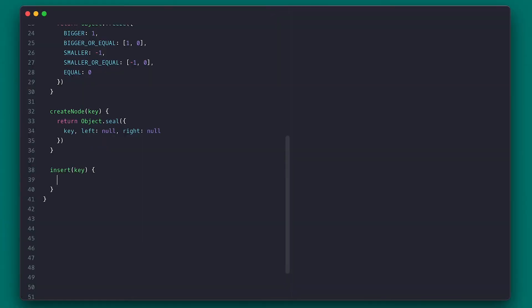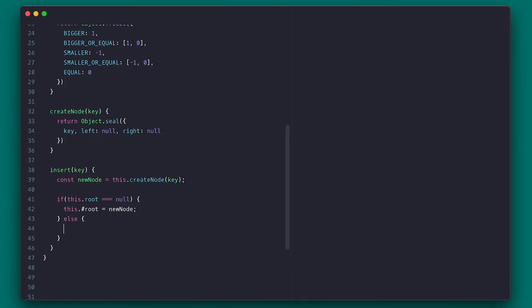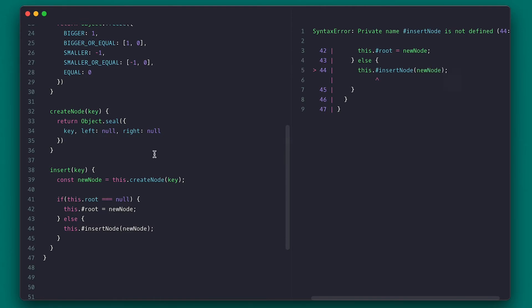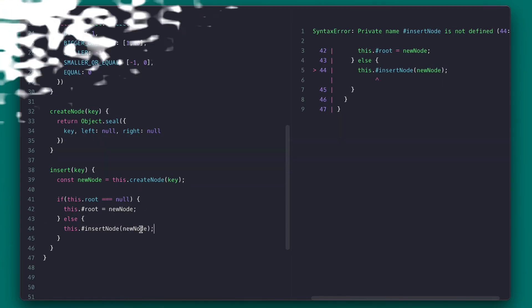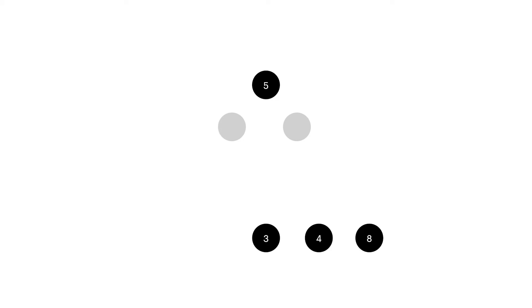Now let's add a way to insert things in the tree. The logic is simple: I create a node using the provided key, and if the root is null this is clearly the first node, so I'll just set the root. Otherwise I'll call the private insertNode method, which I'm yet to create. But first let's look at the nature of the binary tree: a binary tree is composed of nodes which contain two child nodes — the left and right. The left node value must be less than the parent node, and the right node value must be greater or equal.